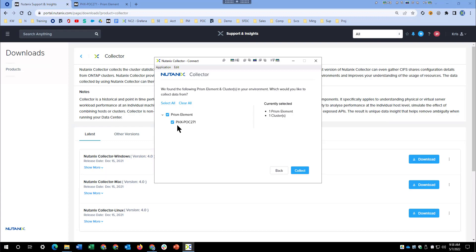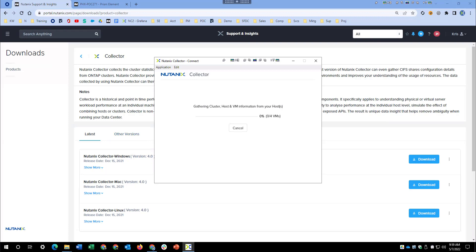Our environment only has one Prism element. If we connected to a Prism Central that had multiple, we could choose several different Prism clusters, but our example here only has one, so we'll go ahead and collect on this one environment. It's a pretty small environment. We're just trying to gather up some of the details.